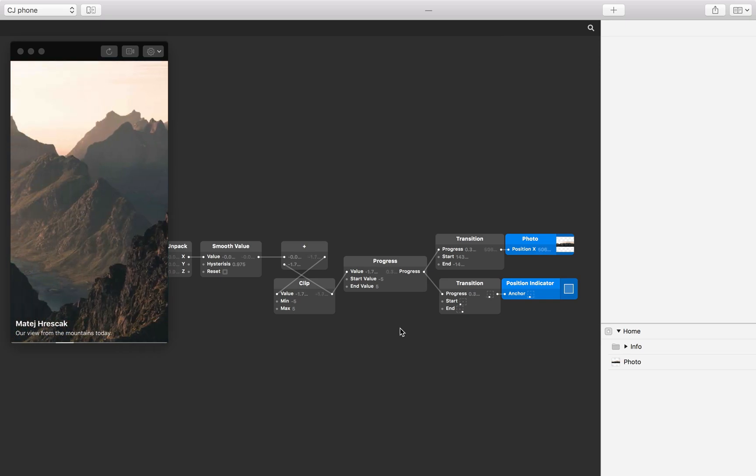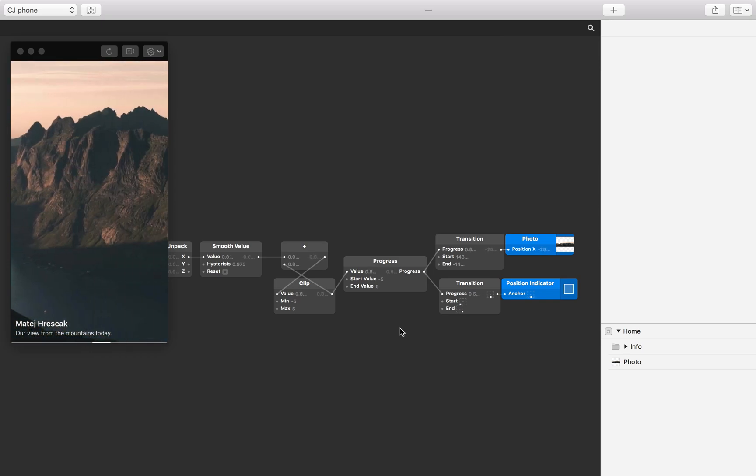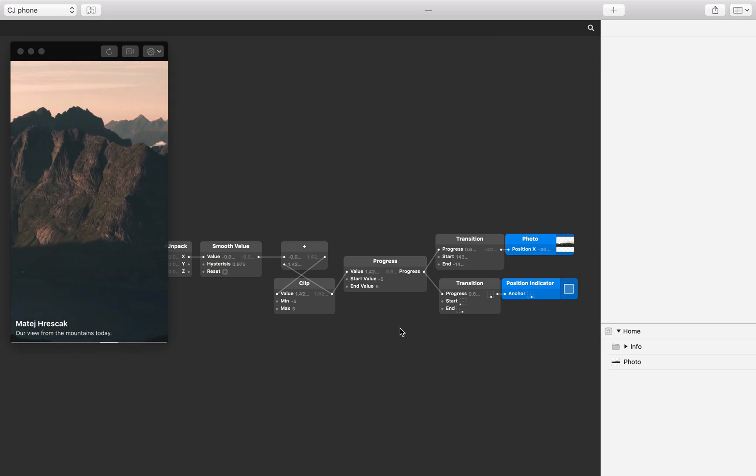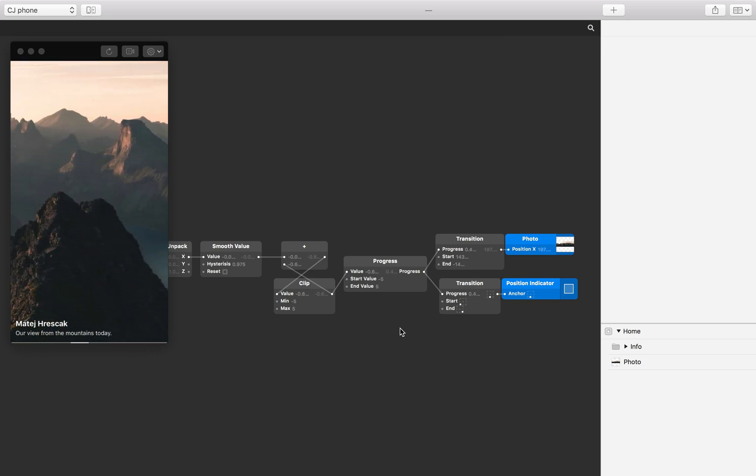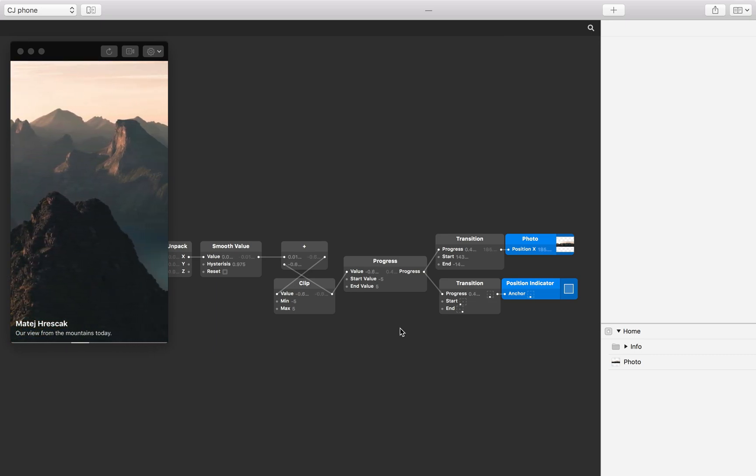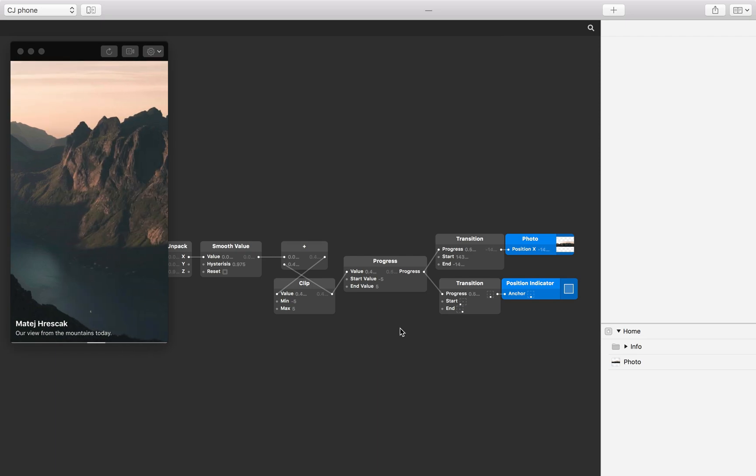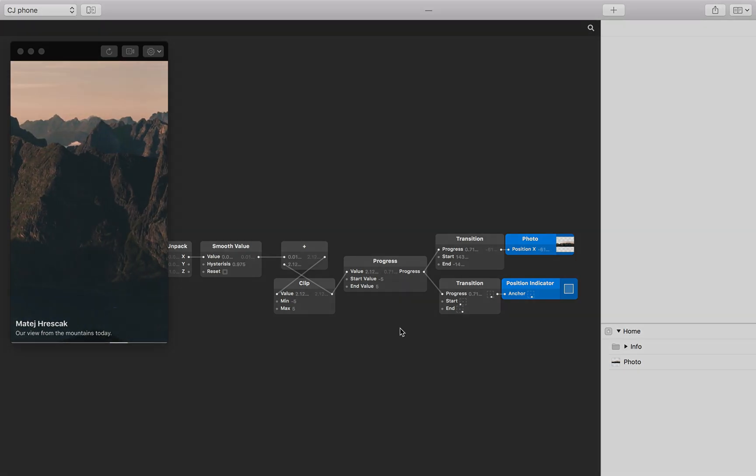And that's it! We've set up our prototype to respond to device motion, understood the difference between device acceleration and rotation rate, and linked this data to transitions in our prototype using a feedback loop.